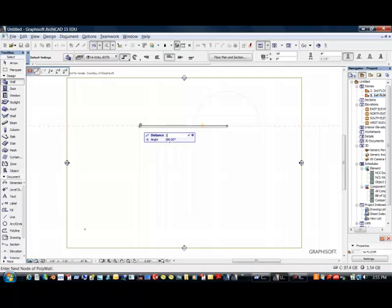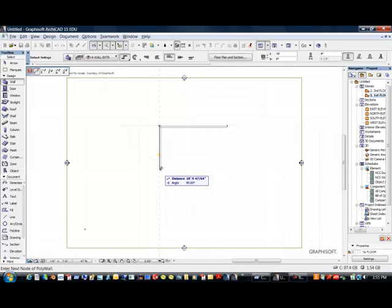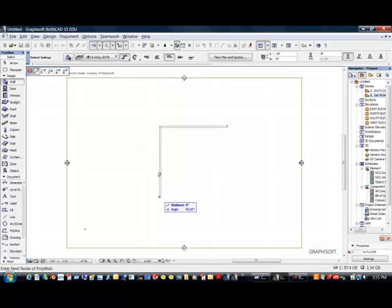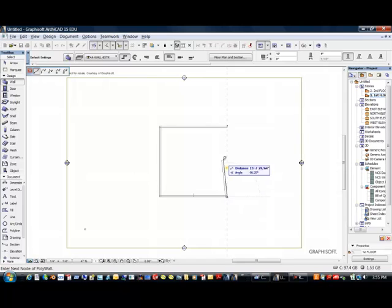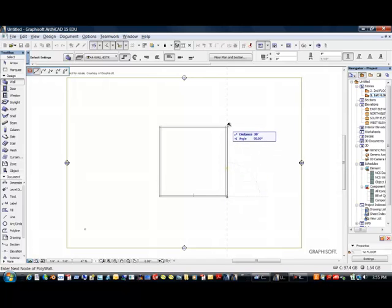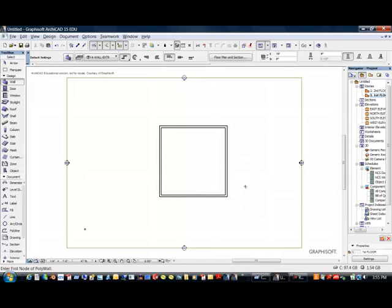I'm going to say this one is 30 feet. No need to put in the foot marker because this defaults to feet. So if I wanted 30 feet 7 inches, for instance, I could put 30-7, or other variations of that, and that would still work.